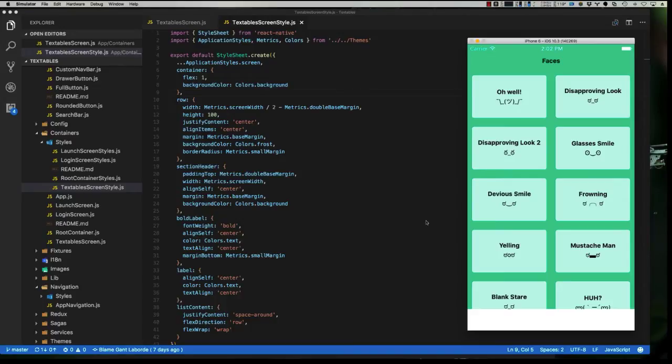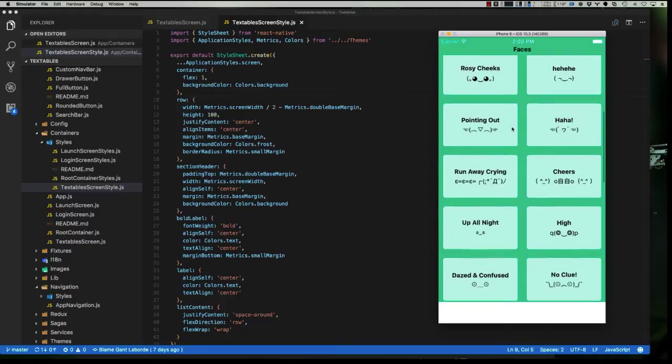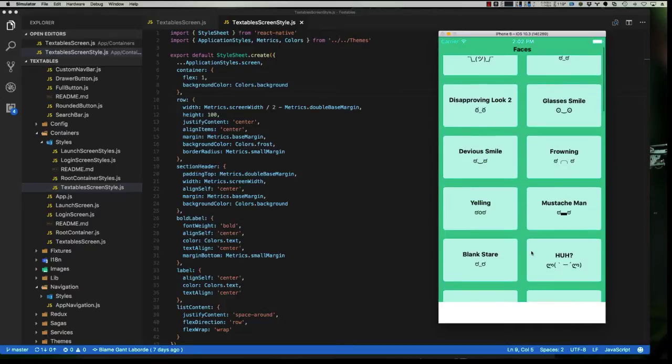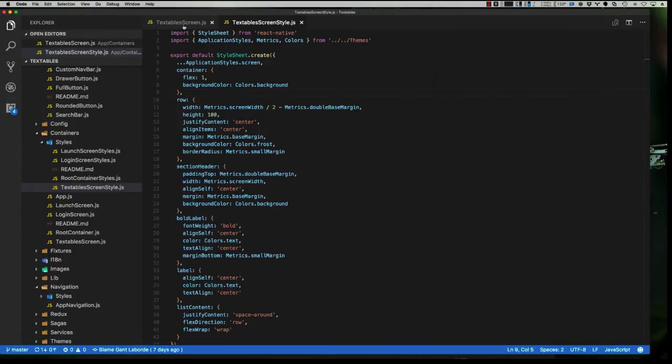Hey, this is Frank with Infinite Red. In our last video, we showed you how to make the Textables app in less than 15 minutes using Ignite 2.0. In this video, Gant Laborde is going to show you how to hook up that same app so that it gets its data from an API endpoint.